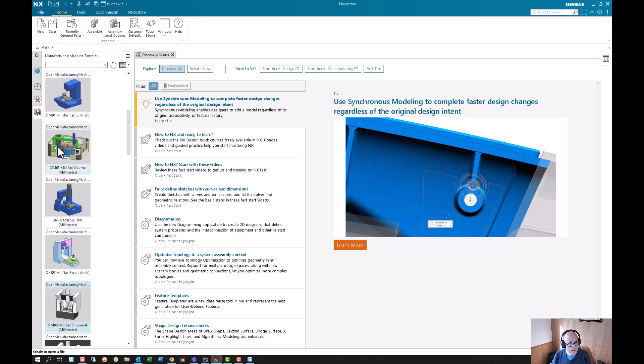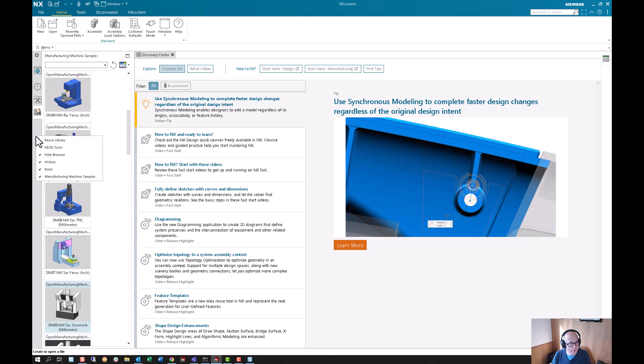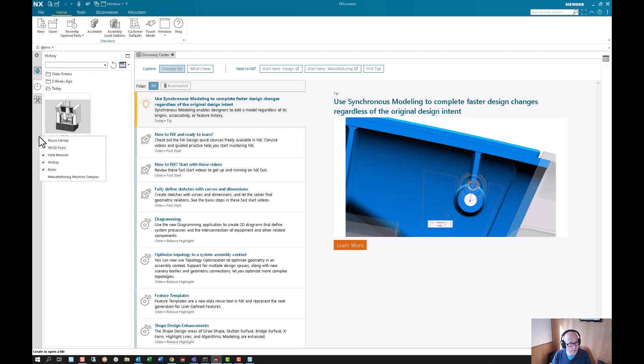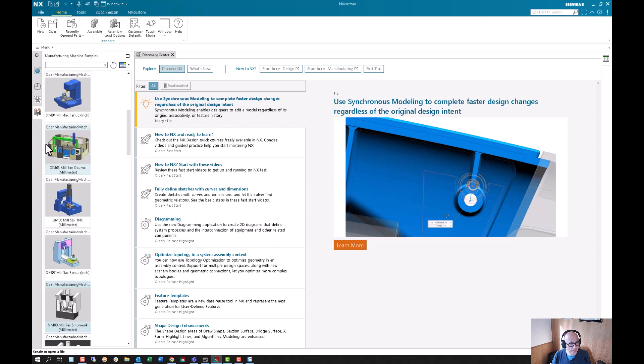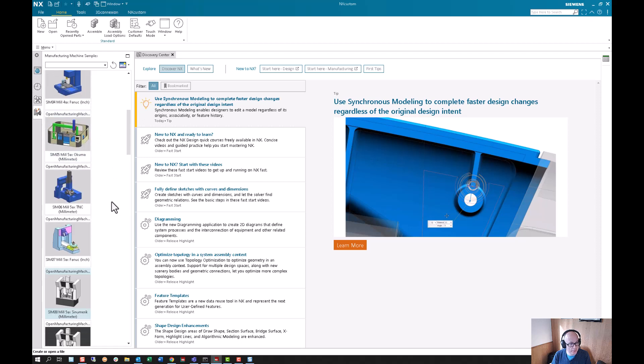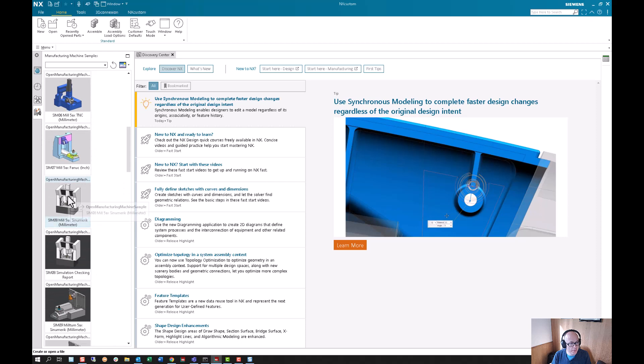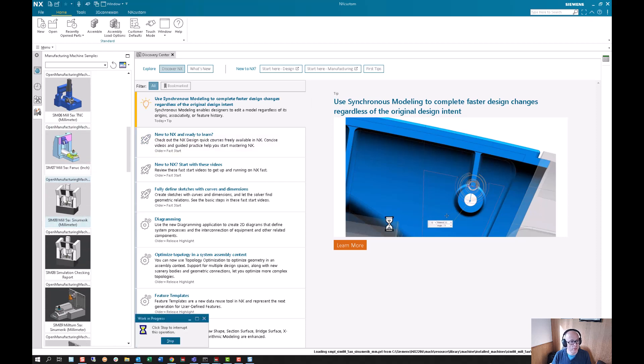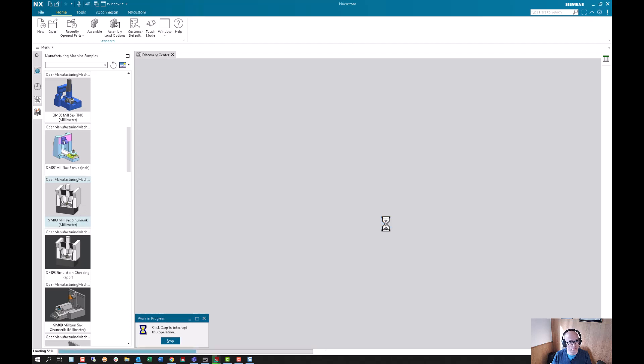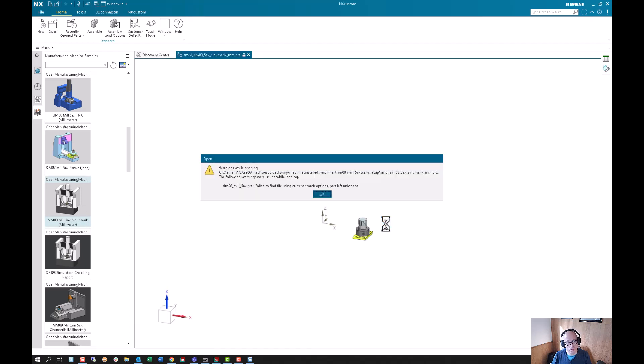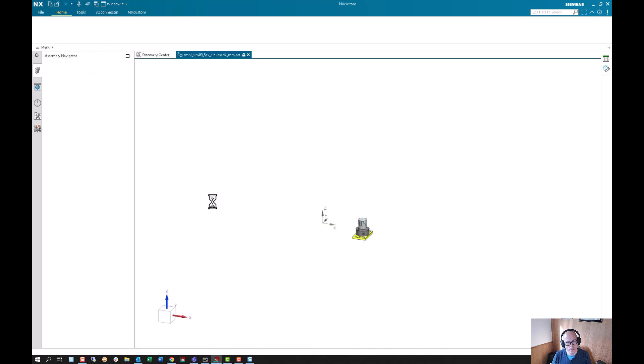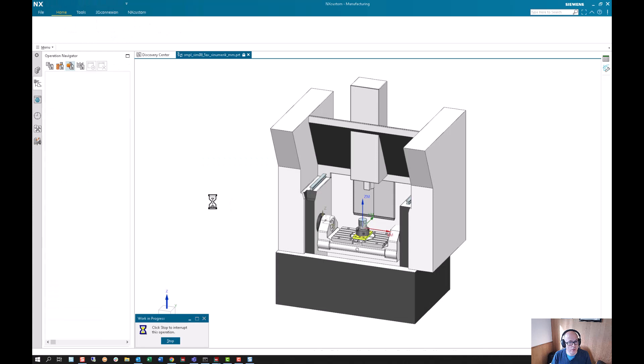I'm going to use the out-of-the-box example. There's this tab here, manufacturing machine samples. If you don't see it, you can right-click over here and turn on the ribbon navigator for samples. I'm going to use the sim 08 example.